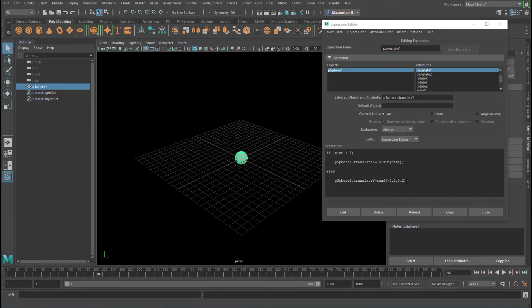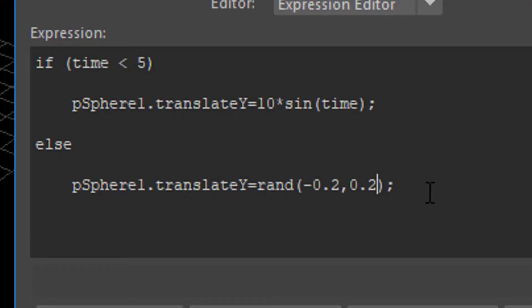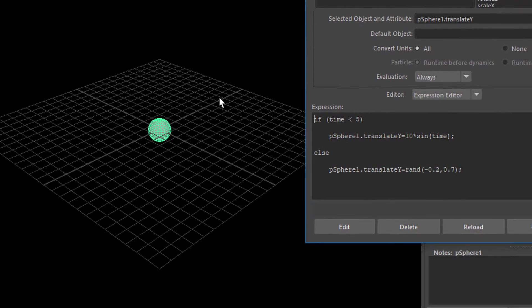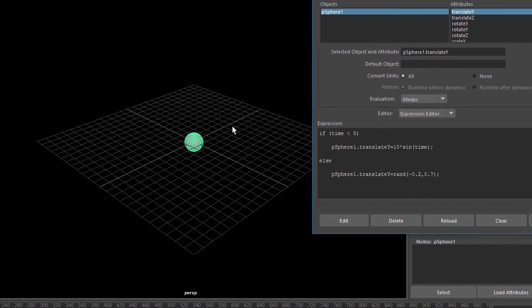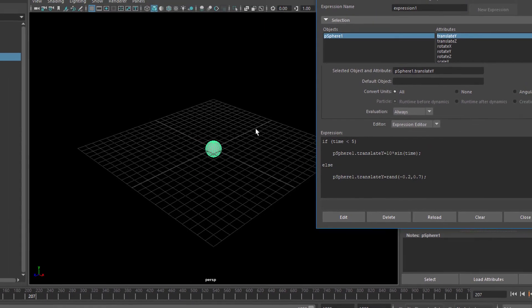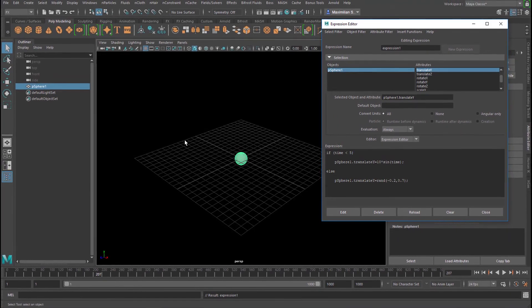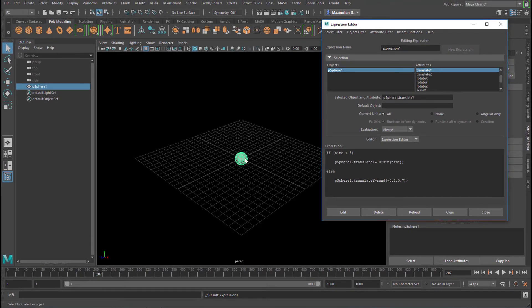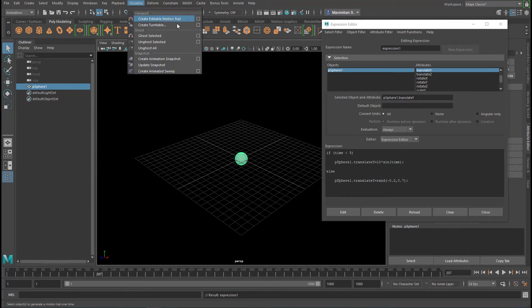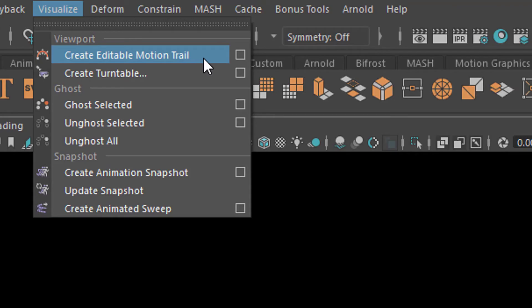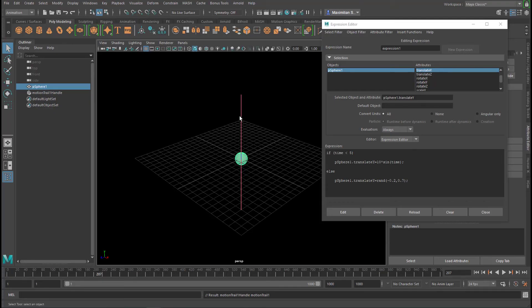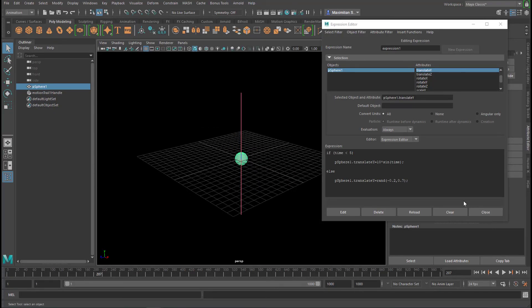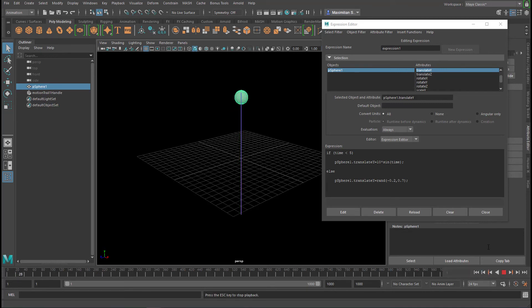If it's too little, we can always change these parameters here, like 7 and edit. What we'll do now is we want to make that motion visible. And there's basically several ways to do this. One way is to go to the animation menu set here. And here you have visualize. And the top entry here is edit, create editable motion trail. So that's a motion trail now we have. A red line. So that's the motion object has.